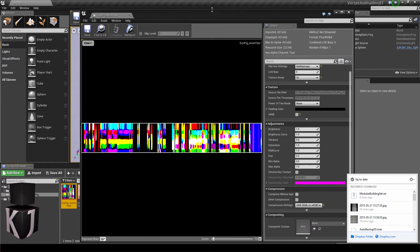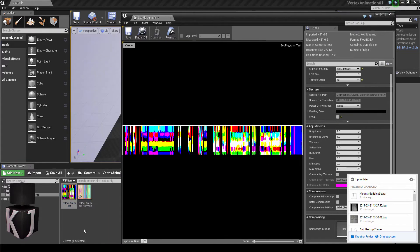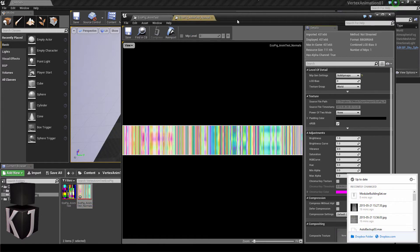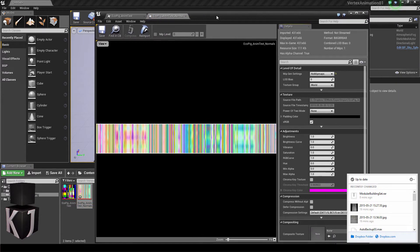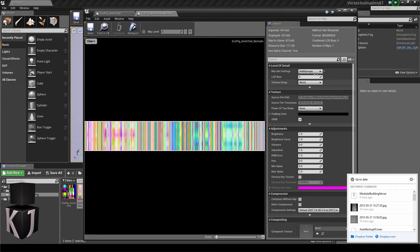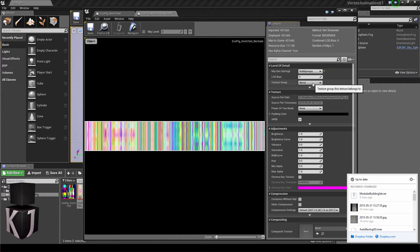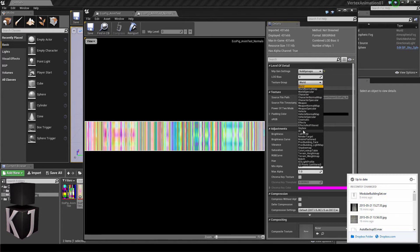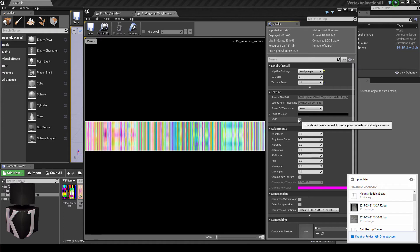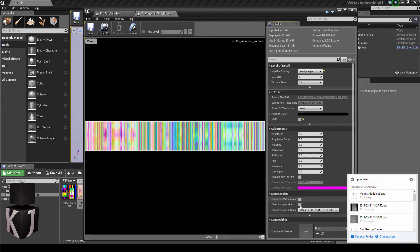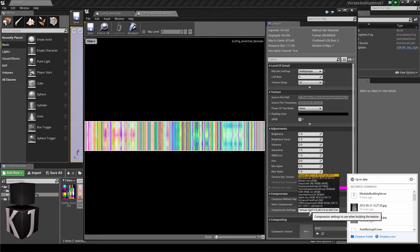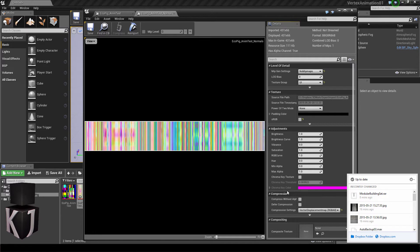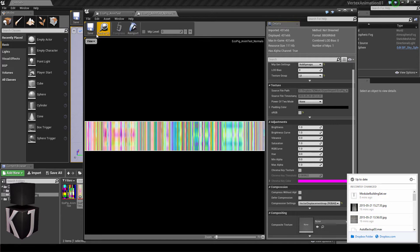When that's done, just save that and then we'll open this one, the normals. Once again, no mipmaps. Make sure the texture group is set to UI and that sRGB is turned off. Compression settings, this is a bit special. You'll want to find the vector displacement map and I'll just press Ctrl S to save all of this.